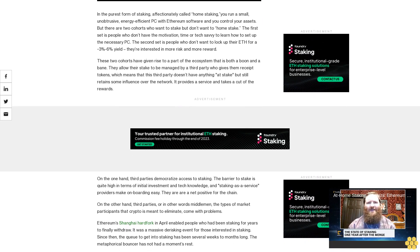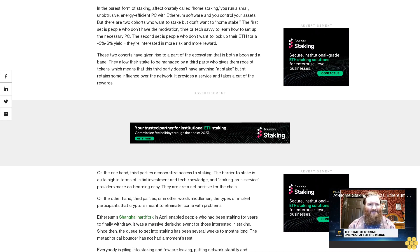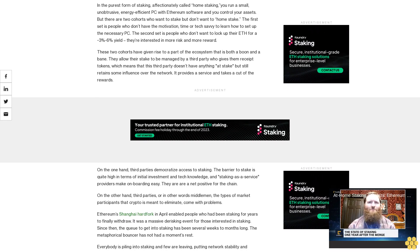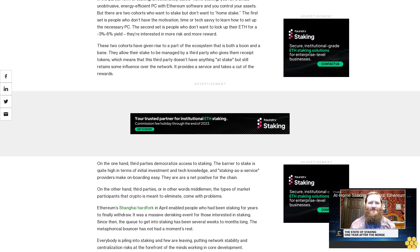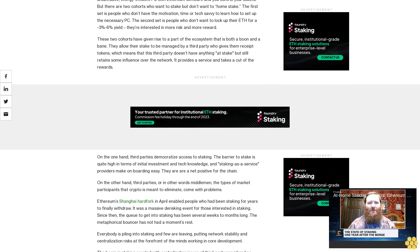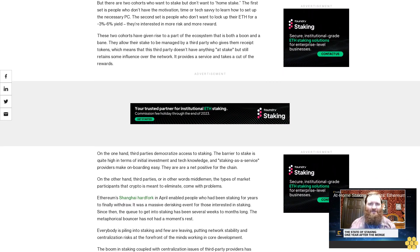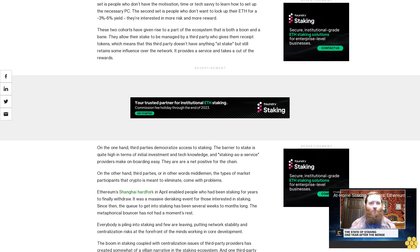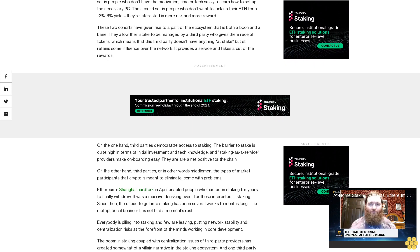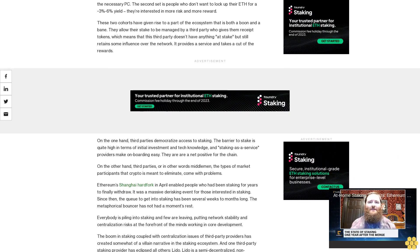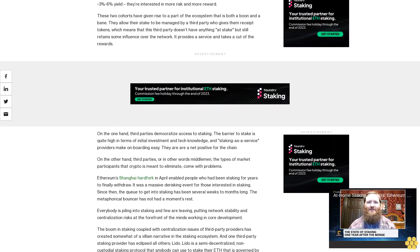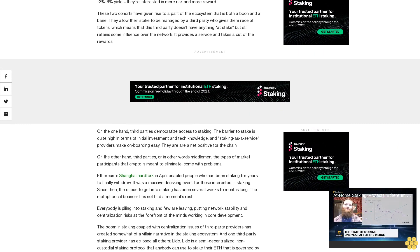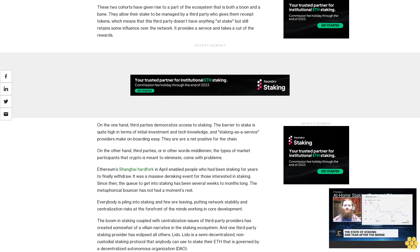On the one hand, third parties democratize access to staking. The barrier to stake is quite high in terms of initial investment and tech knowledge, and staking as a service providers make onboarding easy. They are a net positive for the chain. On the other hand, third parties, or in other words middlemen, the types of market participants that crypto is meant to eliminate, come with problems.